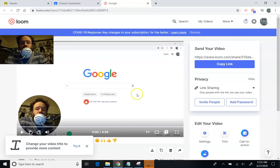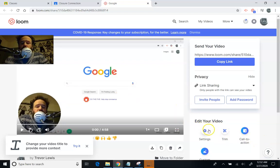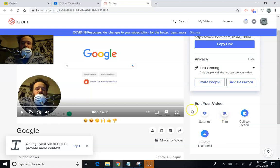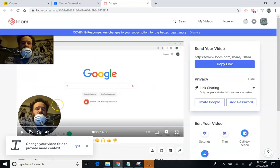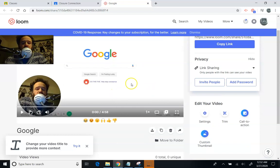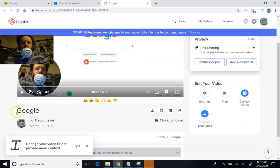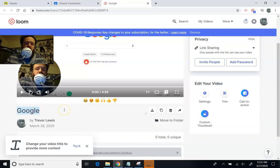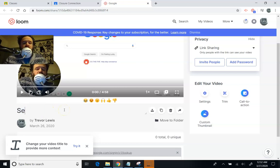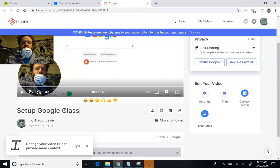So as a teacher, I also needed to use trim. And you just mark out sections you want to remove with trim, and then save it, and then it'll process it for you. And then you have your finished video. I think what you're going to do at minimum is change the name of the video. So this is Setup Google Classroom for Students.